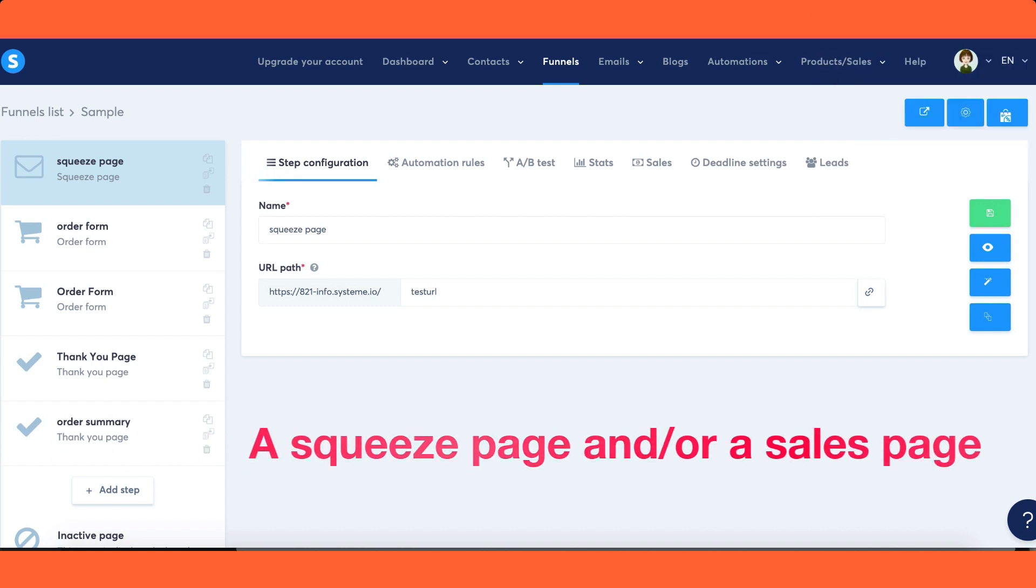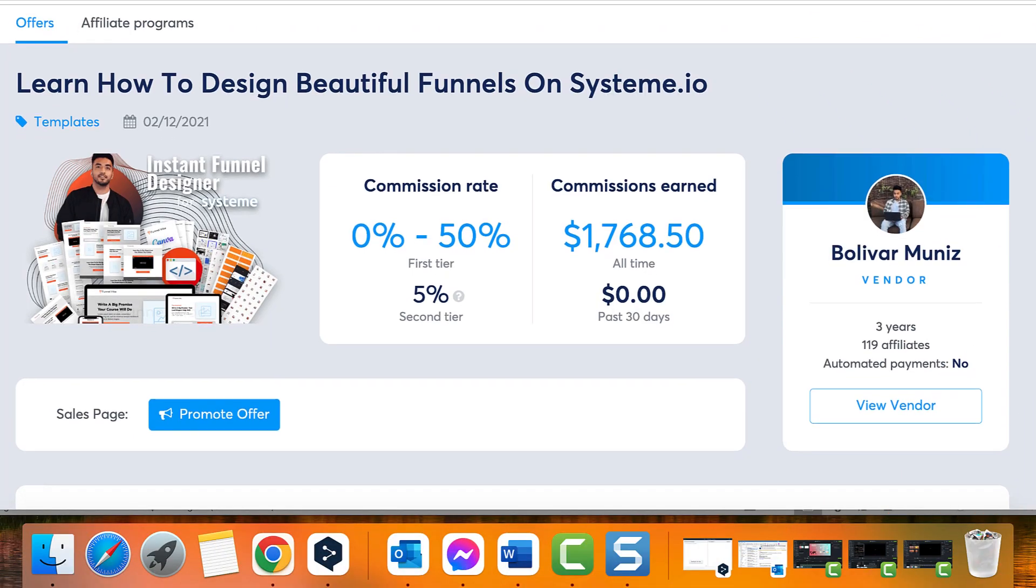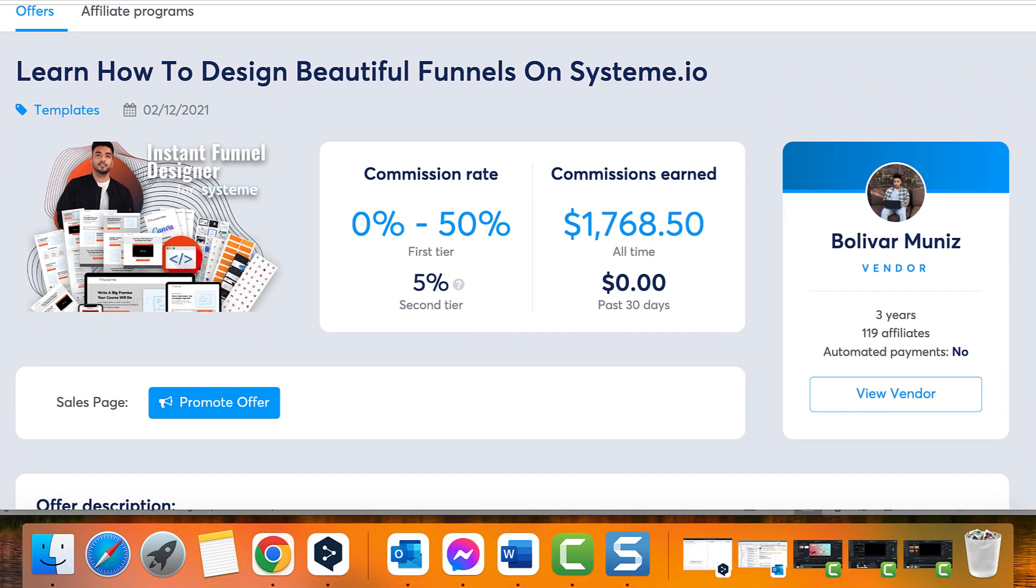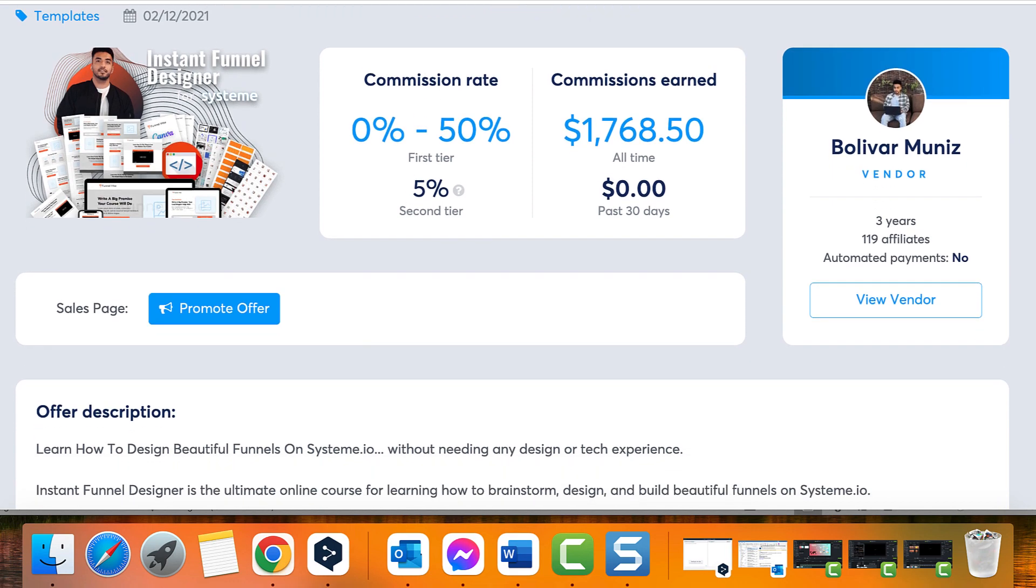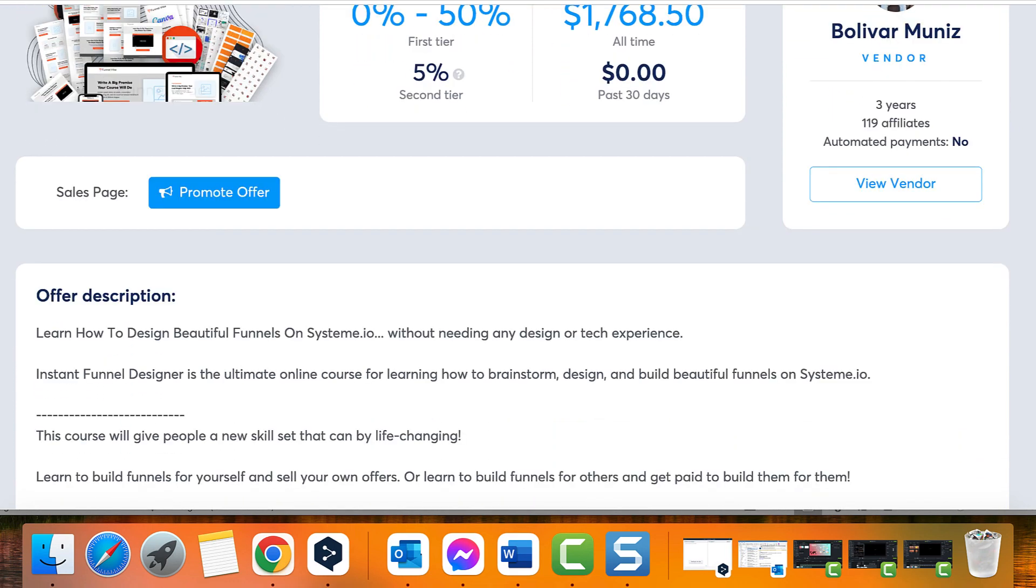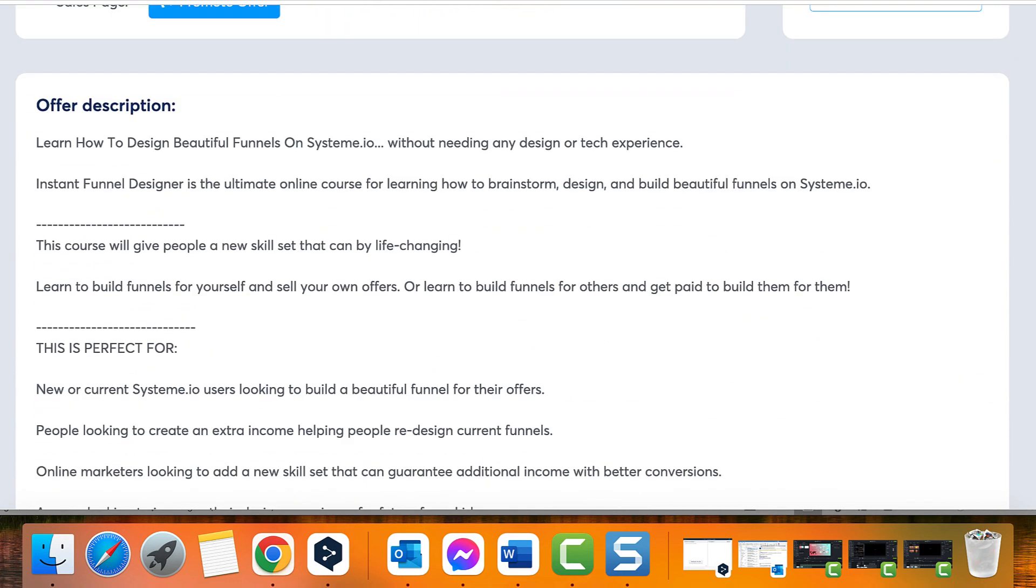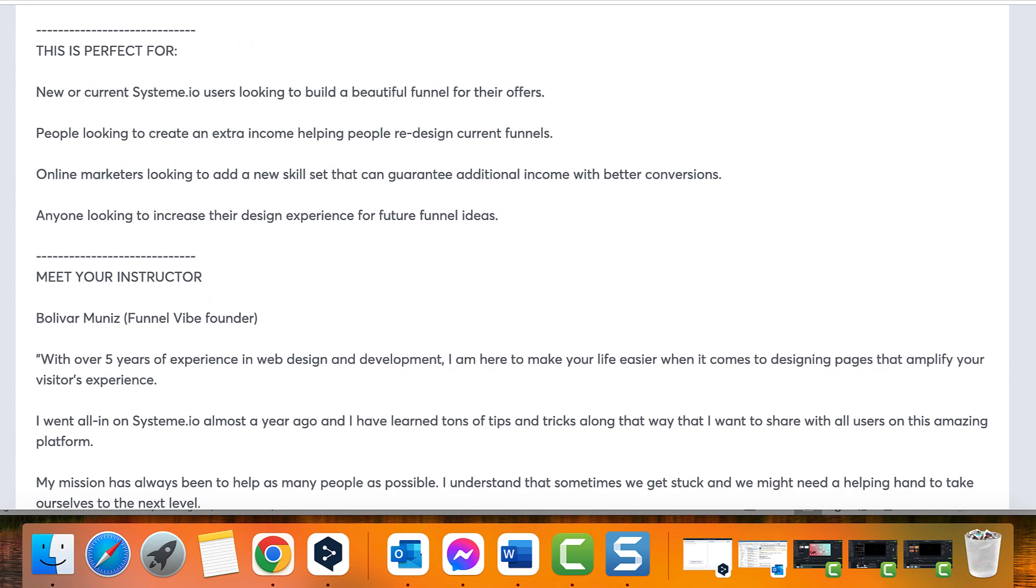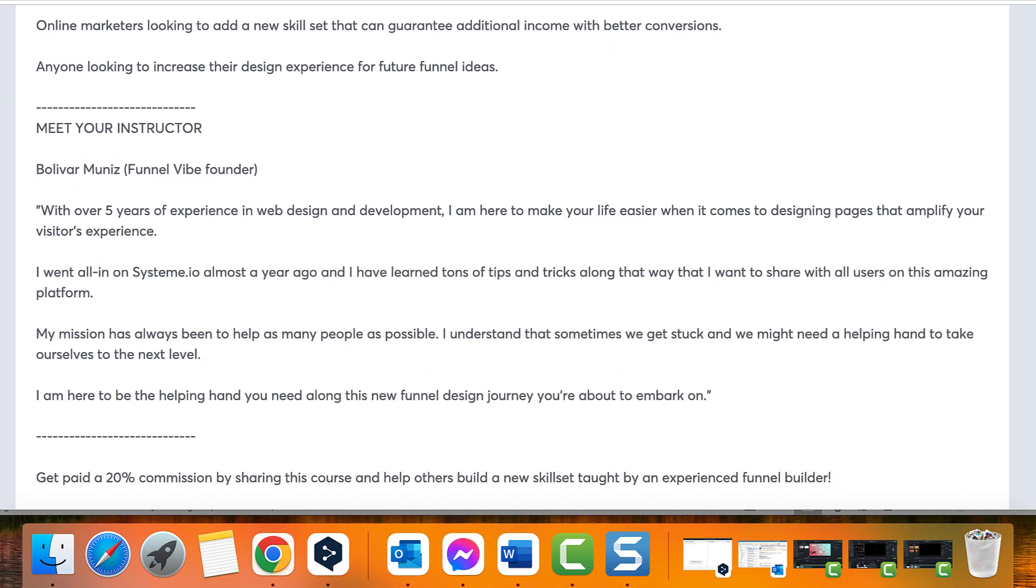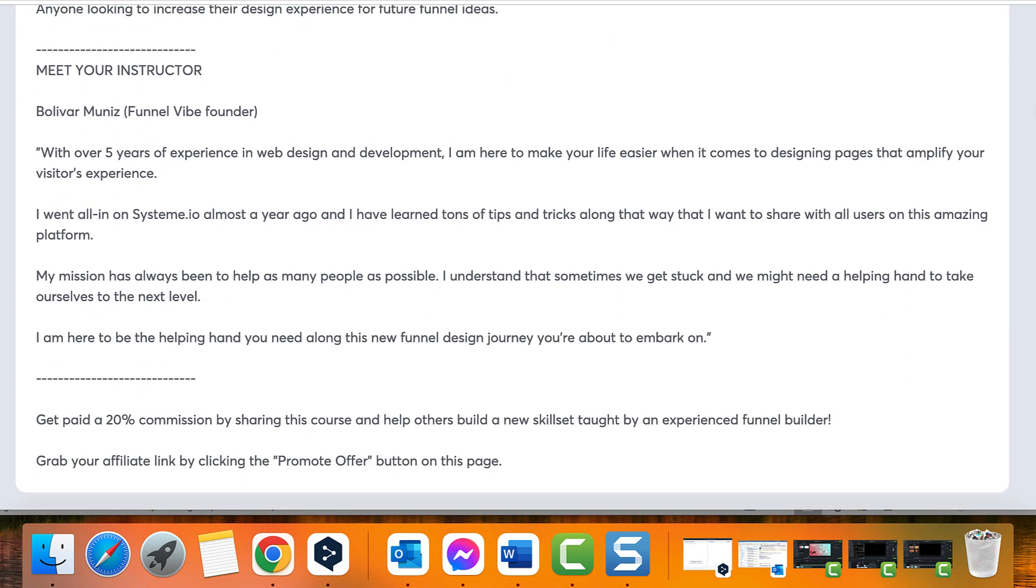Important considerations: Only publish offers on the marketplace for which you provide affiliate commissions, as the objective is to offer value to affiliates. Ensure that you provide a comprehensive description explaining the benefits of the offer you are presenting.